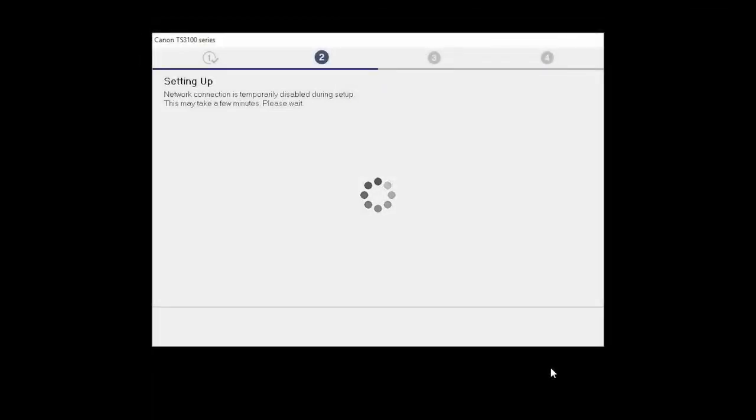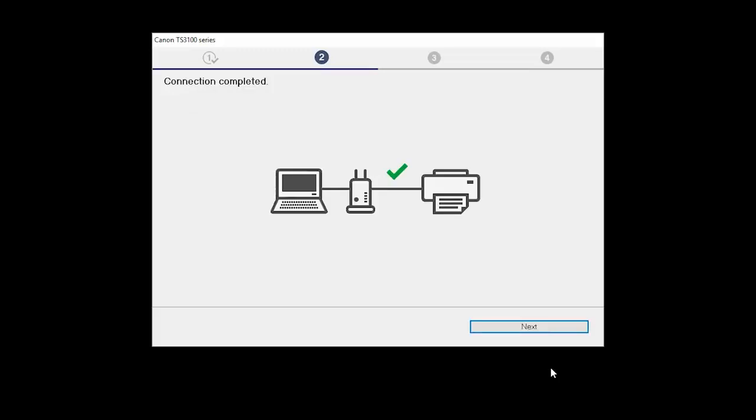The network connection is temporarily disabled during setup. This may take several minutes. When you see the Connection Completed screen, click Next.